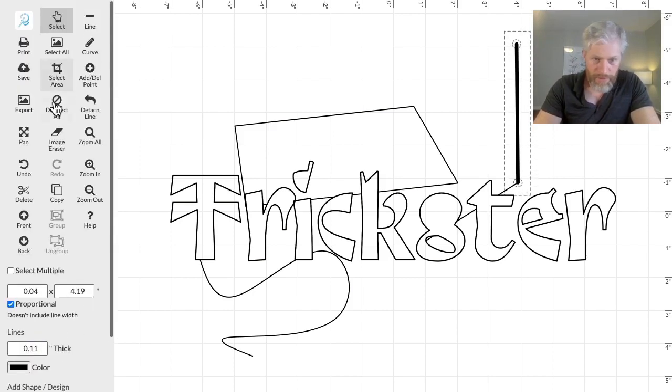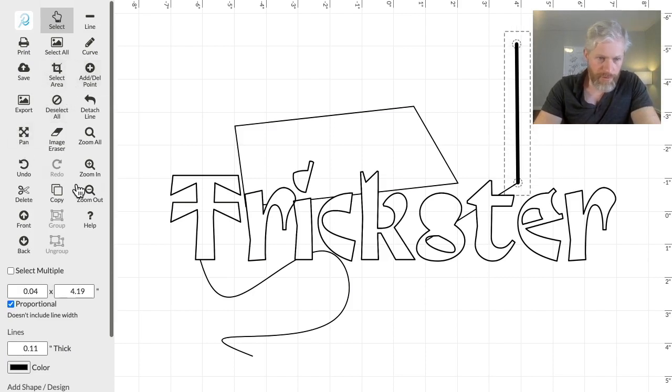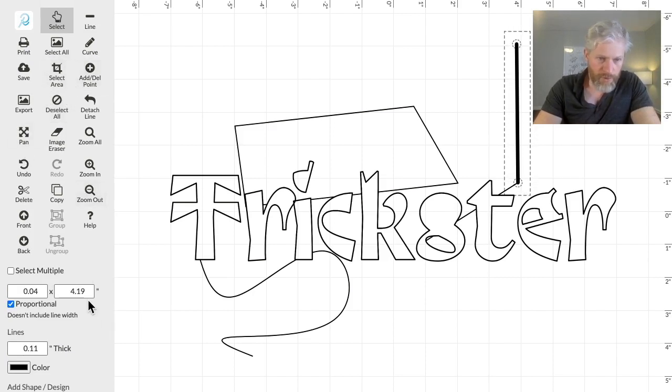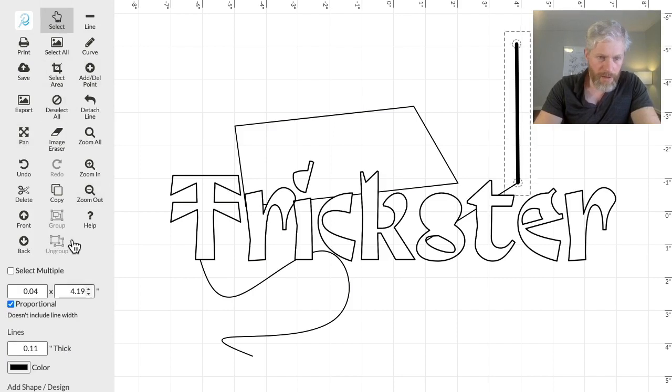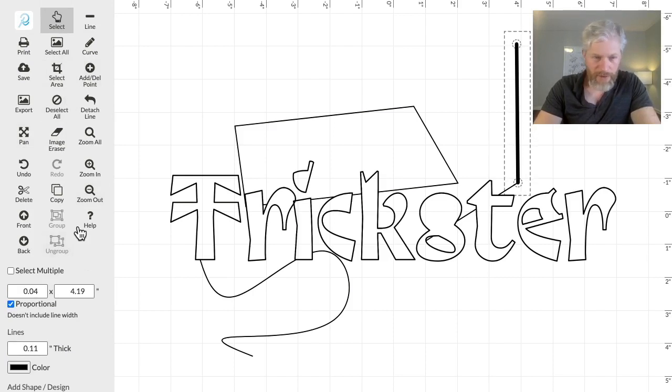Of course, there are all the other usual tools, and I'll show those in further videos, but I just wanted to give you a glance at the new Designer 2.